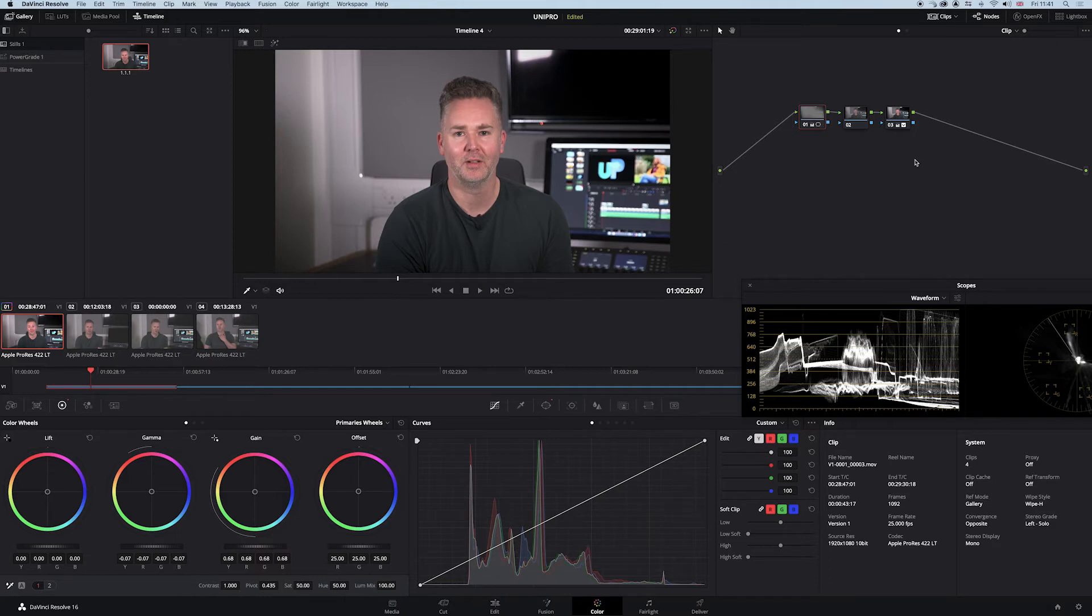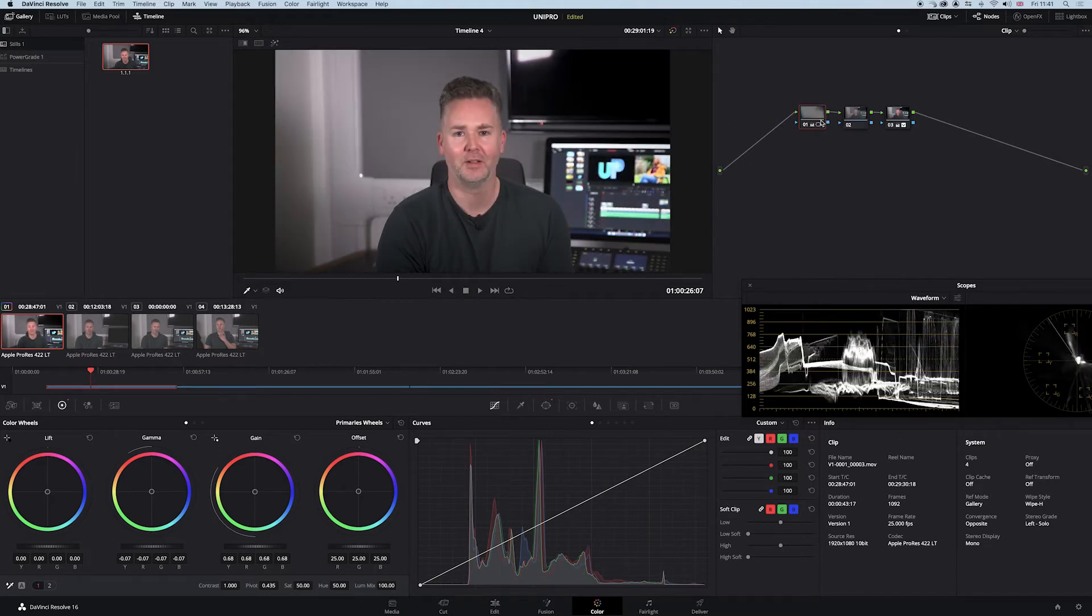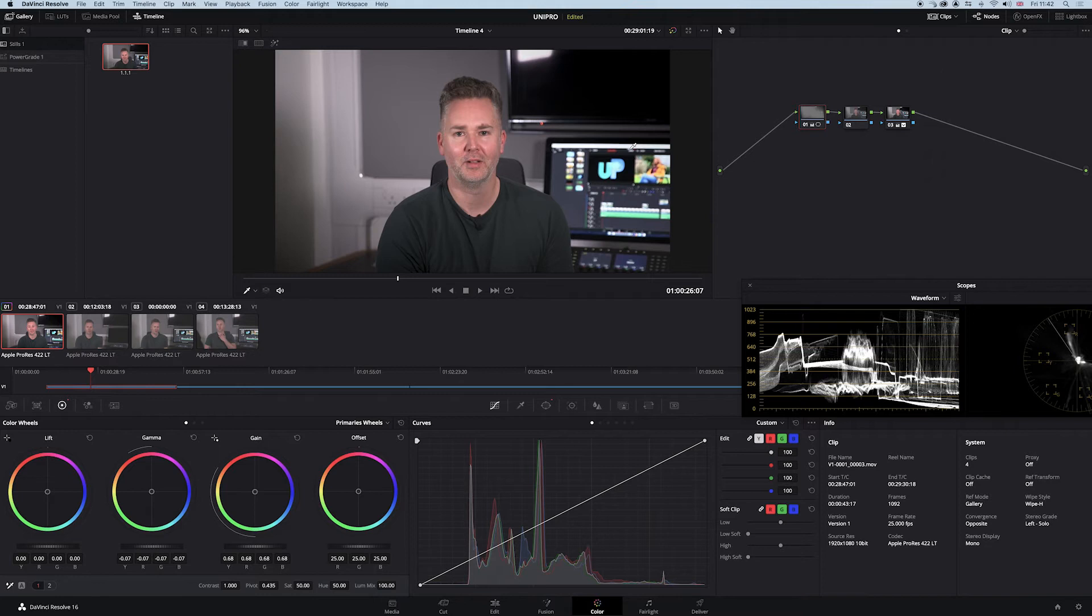It's just easier to build your own. So you can see in Resolve here I've actually built my own. There's the source and there's the grade. What is a LUT basically? It's called a lookup table. It's a little bit maths-based. It's a colour correction. That's all it is.